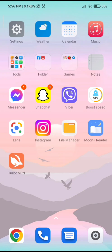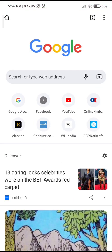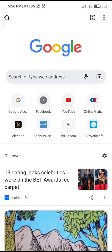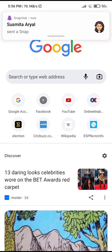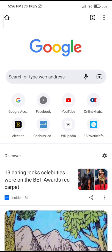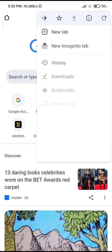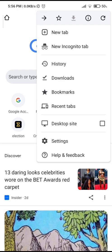So the first thing you want to do is open Chrome. Now as you can see, I don't have any Google account logged in. So first you want to go to your right hand corner and tap on these three dots. Then go all the way down and tap on settings.